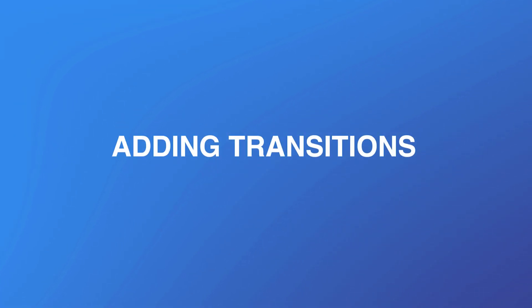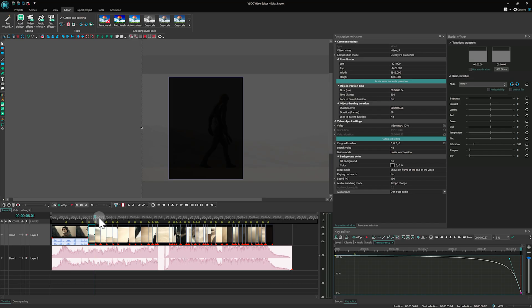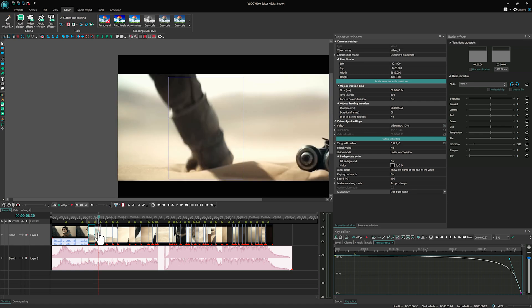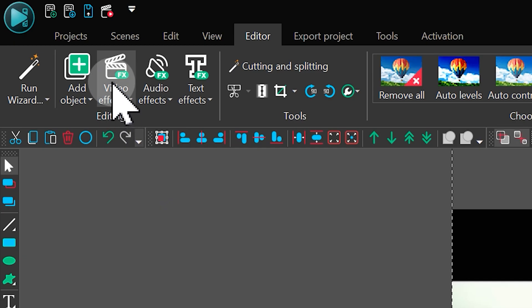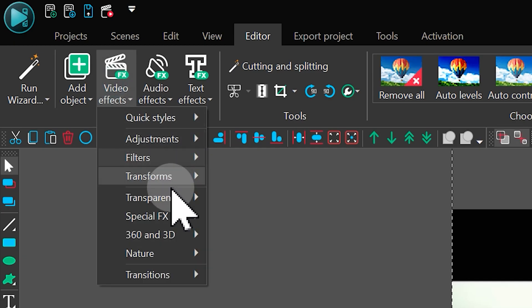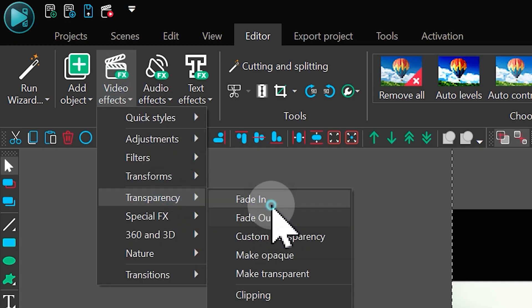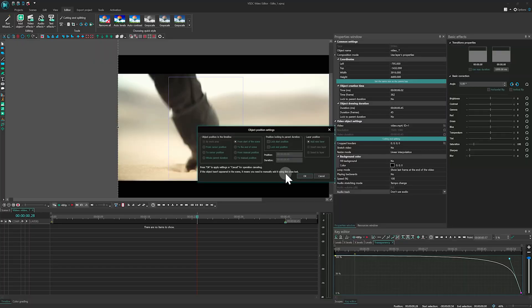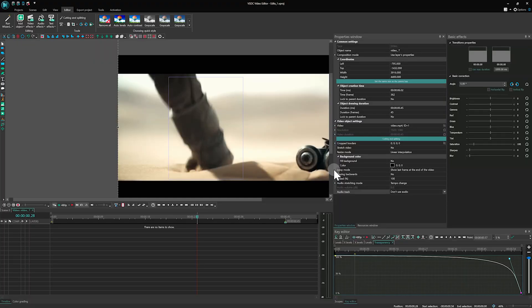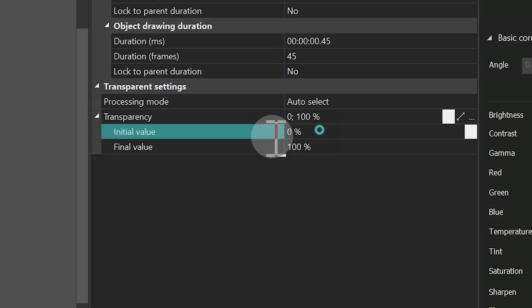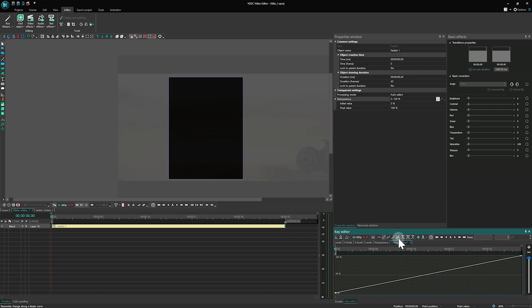Adding transitions. VSDC offers many ways to add transitions. For example, you can create a Fade to black transition. To do this, select a file, go to Video effects, Transparency, Fade in, and configure the Bezier vector by clicking on the three dots to the right of this property.